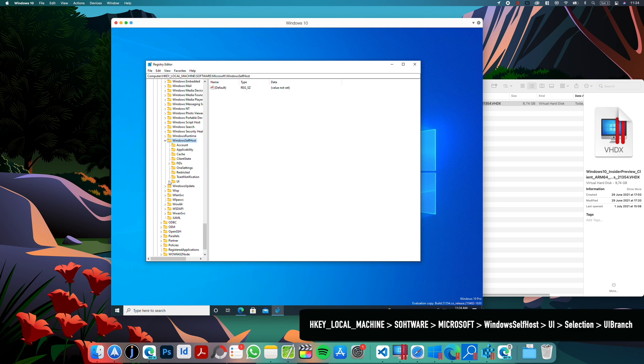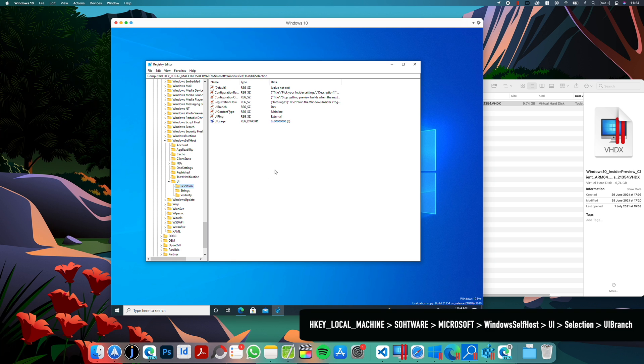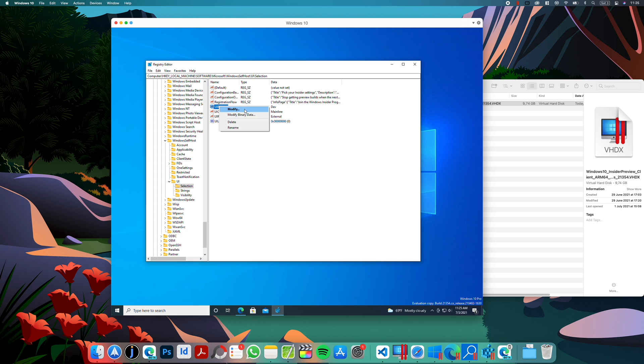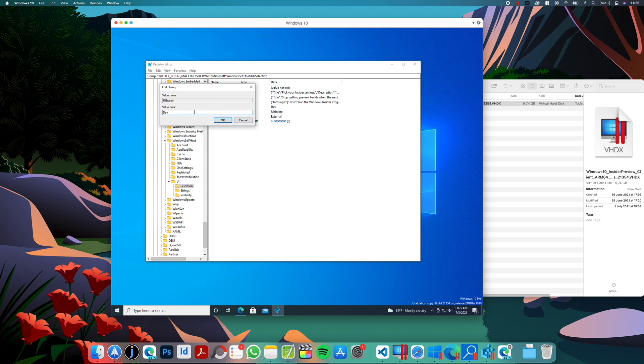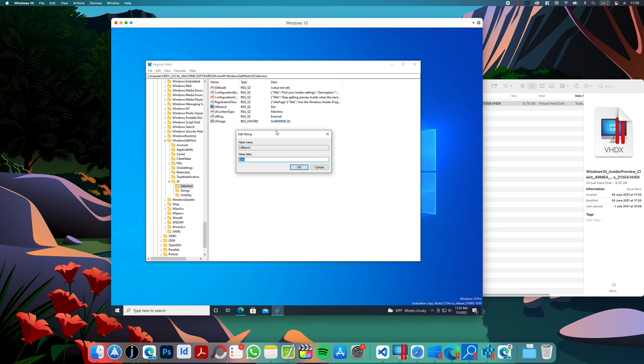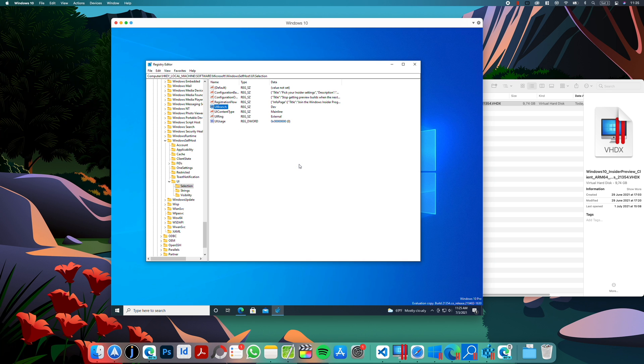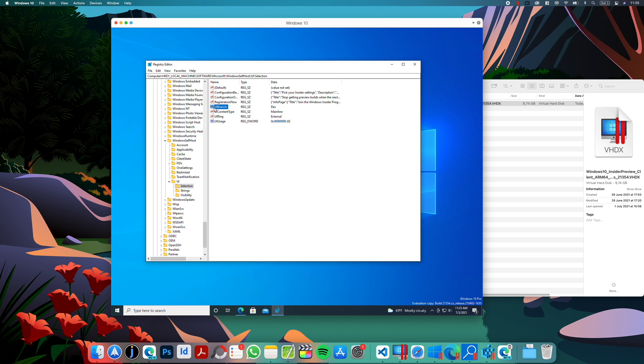And here HKEY_LOCAL_MACHINE, Software, Microsoft, and look for Windows self host. And here UI selection. And under UI branch, you will have probably Release Preview or something like that. So you just have to modify this value and type dev. Mine has already changed since I did the switch already two days ago. So apparently it's picked up now by default. You can also change the UI ring to external and content to mainline, but just changing the UI branch to dev in this section should be enough.